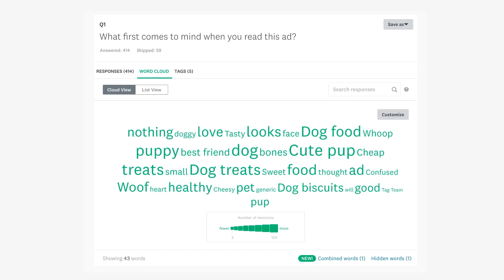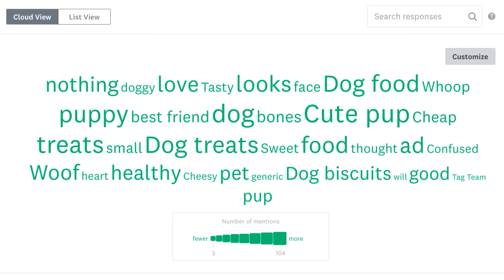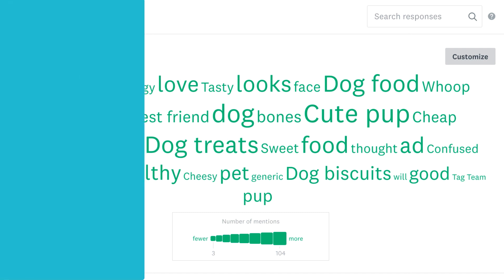SurveyMonkey lets you use word clouds to show the most common words and phrases that people wrote, so you can analyze your open-ended responses at a glance.